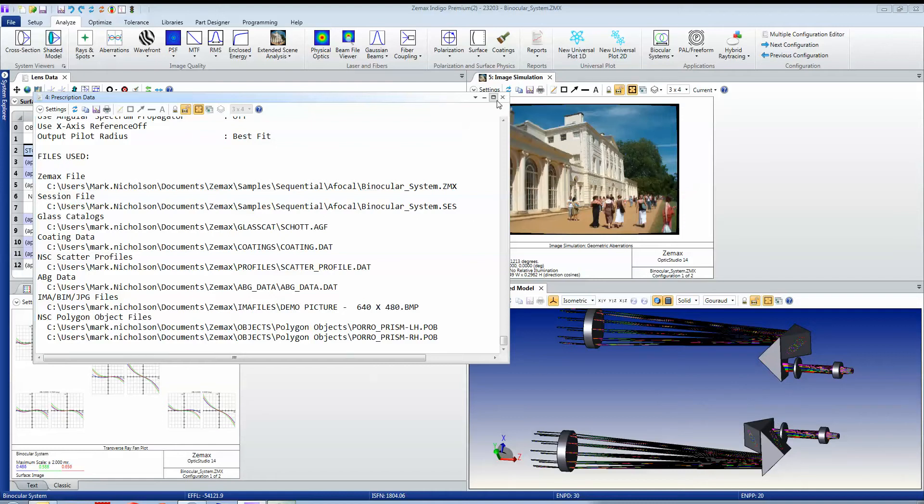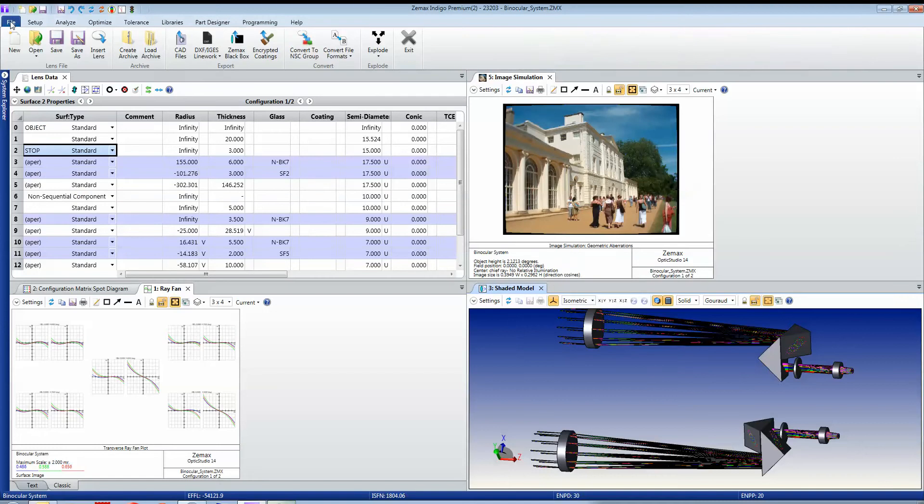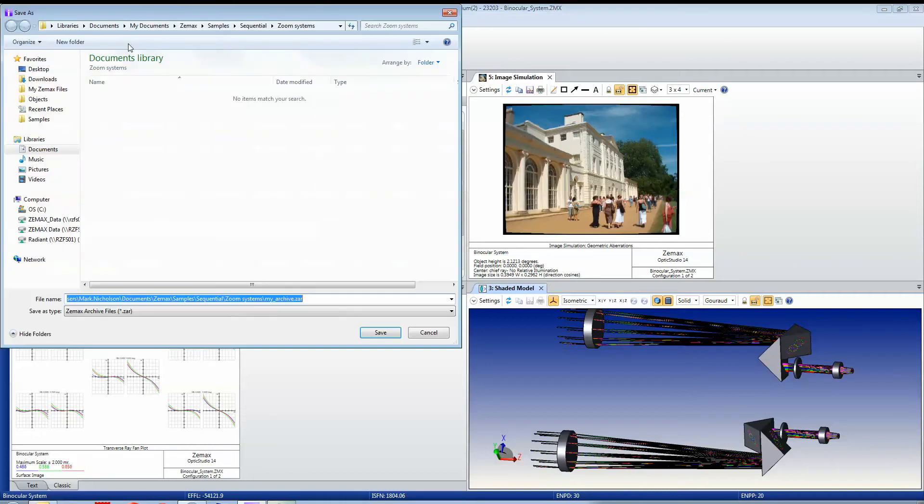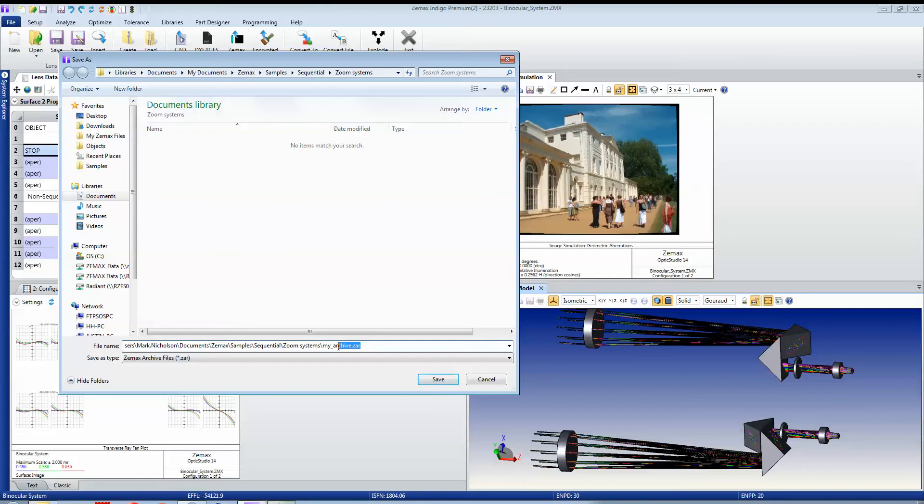Now you could simply manage all this yourself and keep detailed notes, but ZMAX makes it easier for you with its archive capability. And if I simply create an archive, then what I'll do—let me just call this my archive—